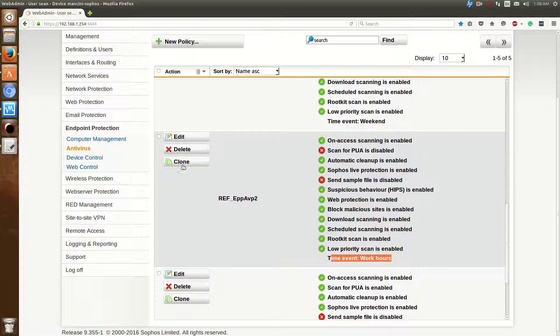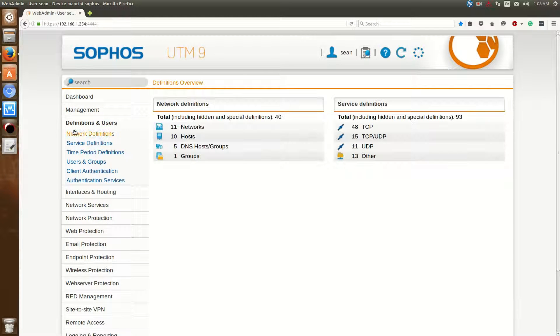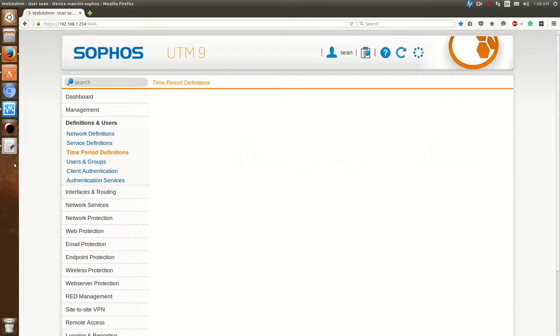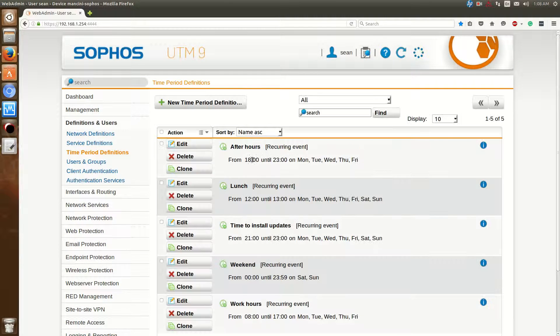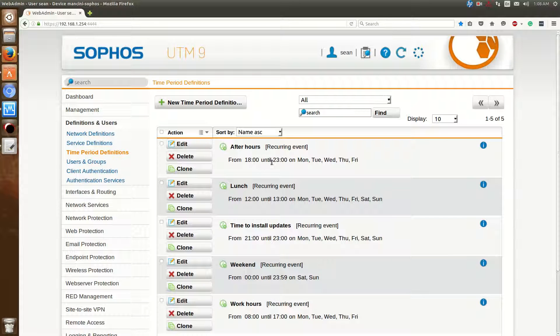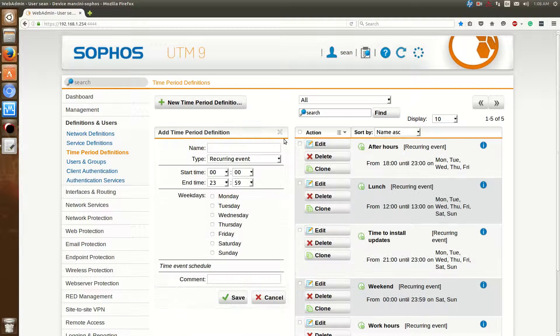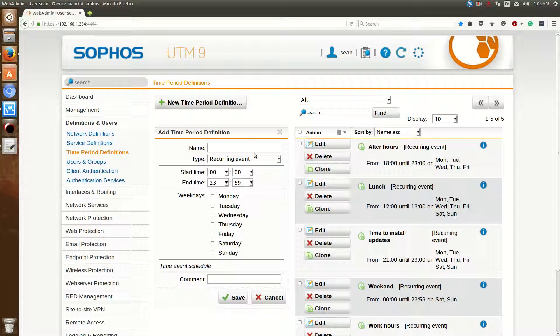Now how do you define what Work Hours are? To define that, go over to Definitions and Users. Go over to Time Period Definitions. Now for instance, I created the one called After Hours. So After Hours is anything after 6 p.m. to 11 p.m., Monday to Friday. So you can change that to whatever you want. In order to do that, just click New Time Period Definition.